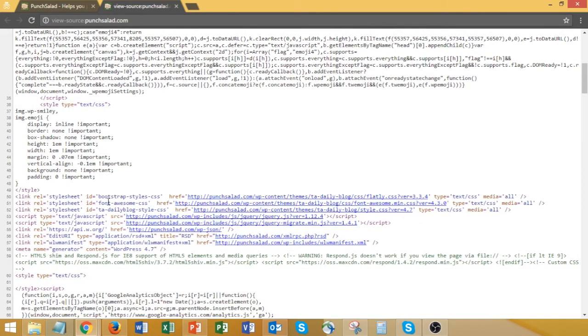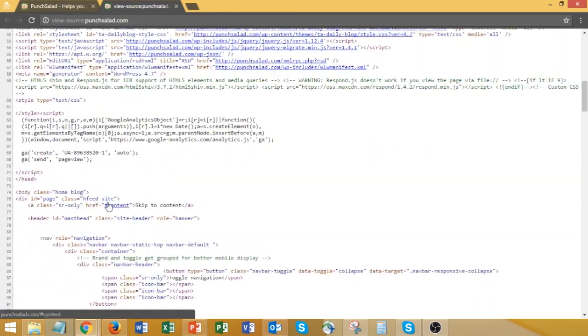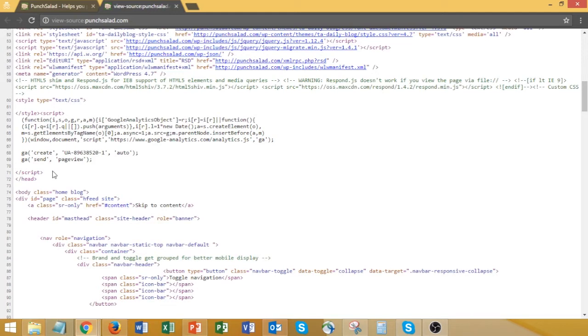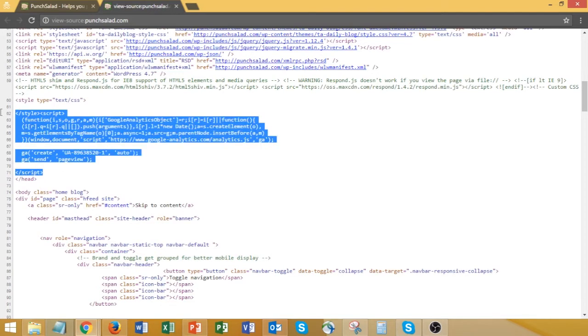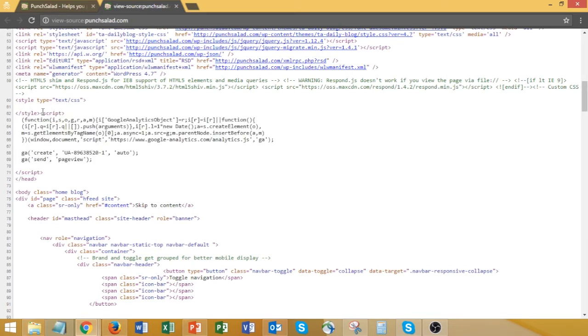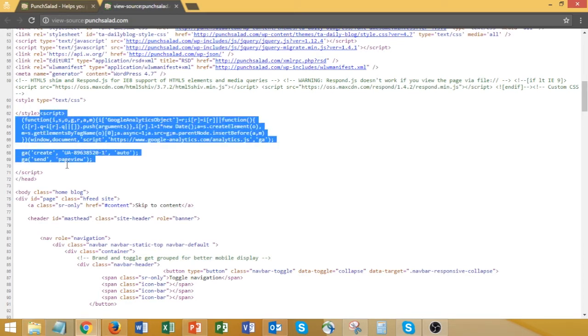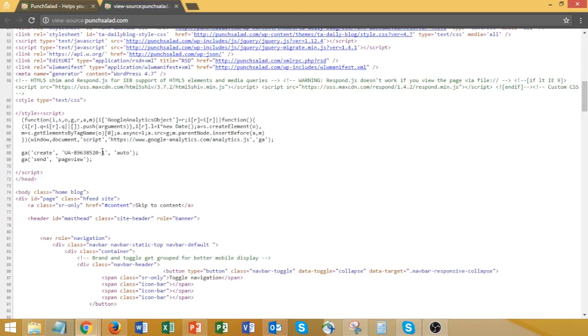Here in the code, it should be quite on top. Just find the script here, and that means Google is able to track your website. To double-check that Google is actually tracking, you can open up your Google Analytics account.